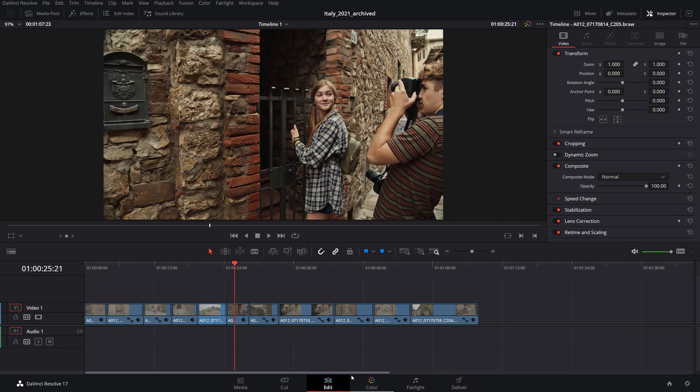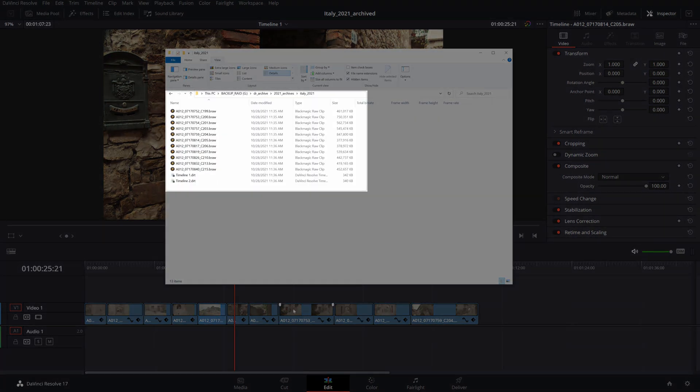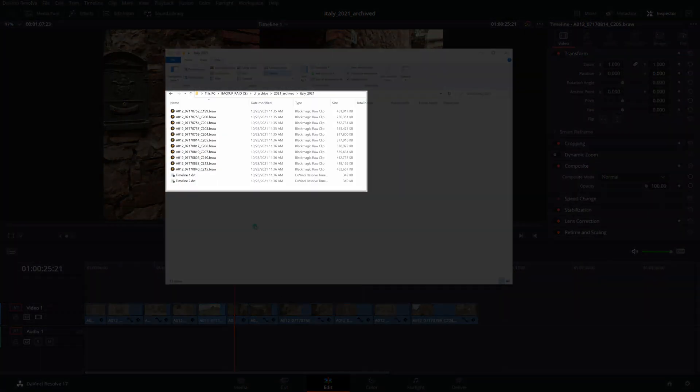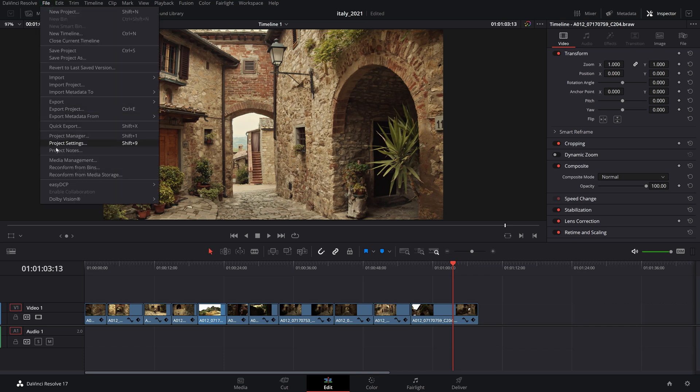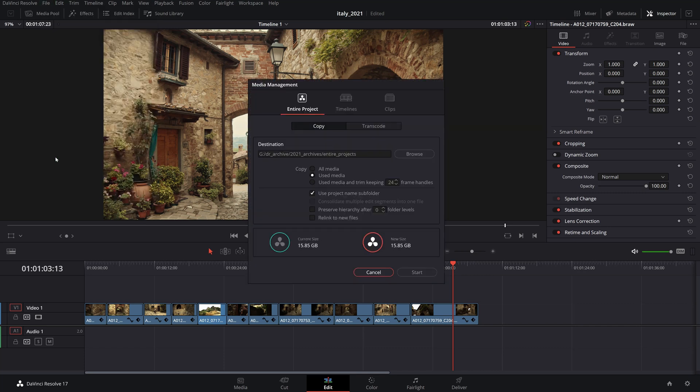Now you are safe to go ahead and delete the original media since you have a preserved lighter version backup of your timeline with only the used and trimmed source footage. Following the same workflow, you can archive your entire project with all the timelines included. The luxury of this method is that all project level settings like timeline color space or camera RAW settings are preserved.